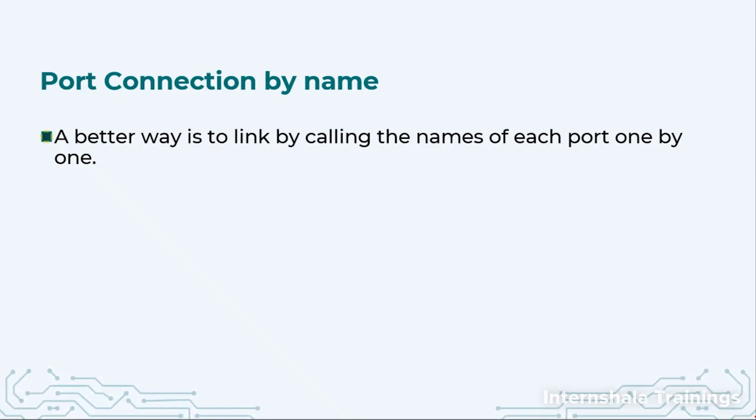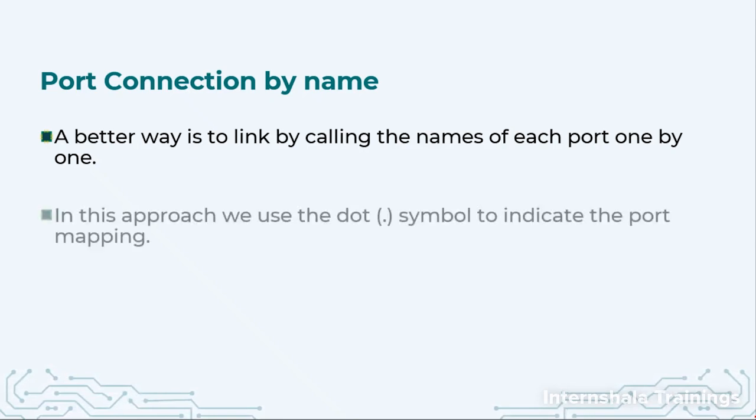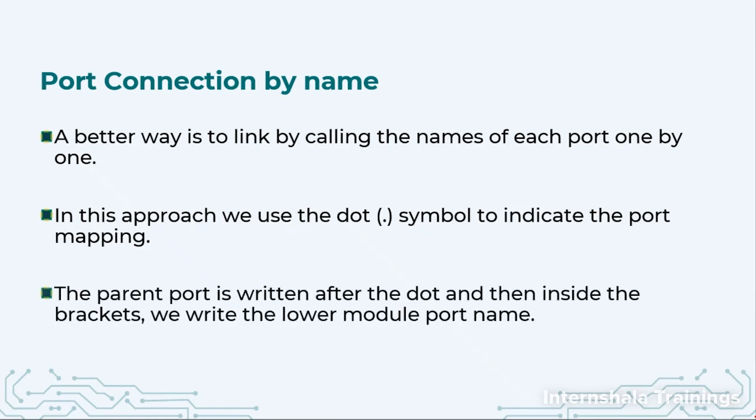And we will mention A of this will go to B of this or in1 of this will go to Q of this. So here we are going to use a dot symbol for this mapping and we are also going to use brackets.